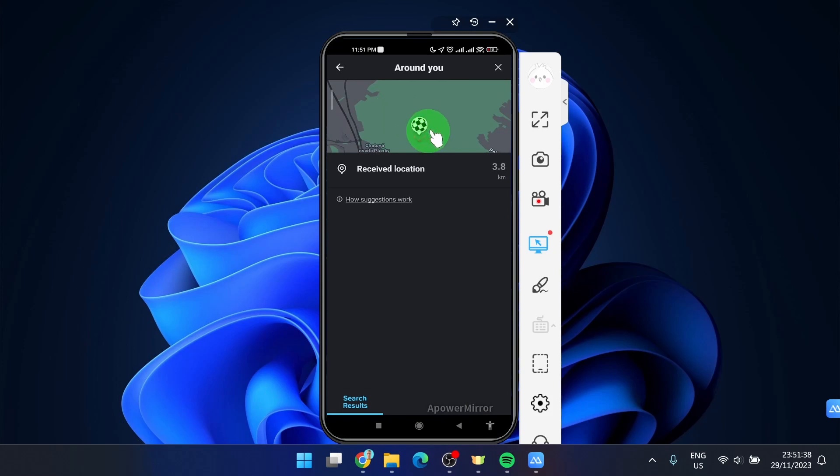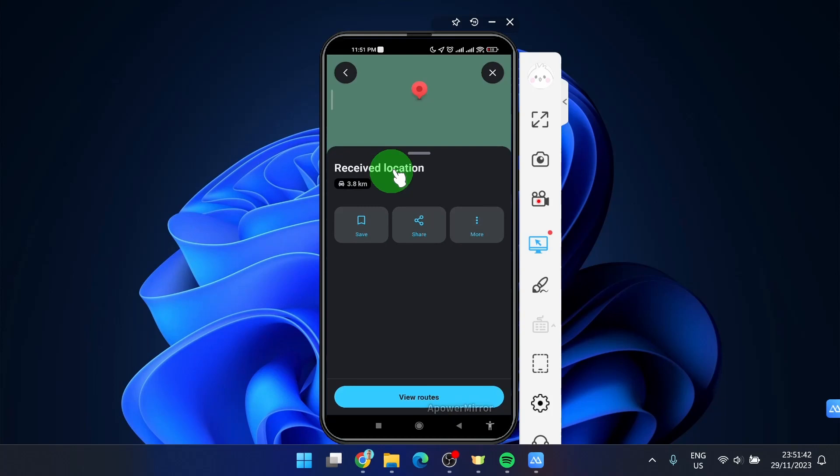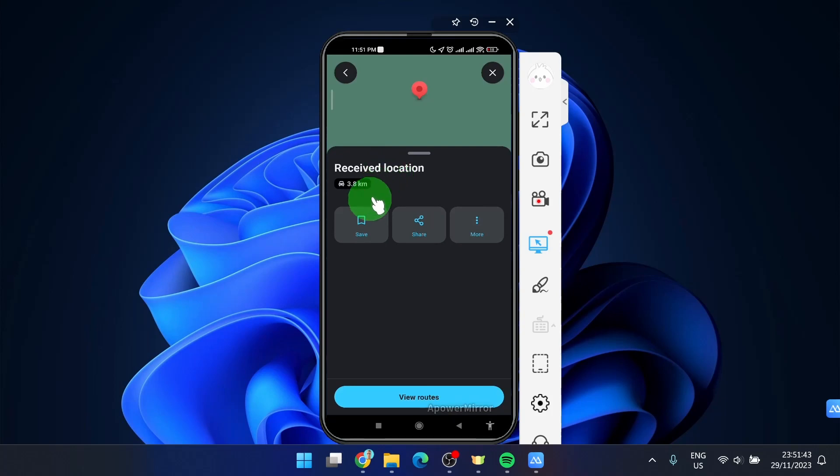This is our GPS location and next we're gonna click on this received location. Here we can save, share or click more.